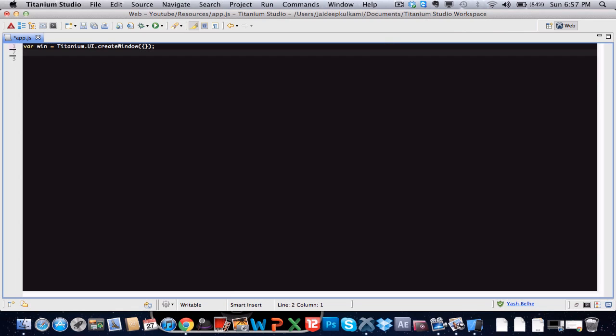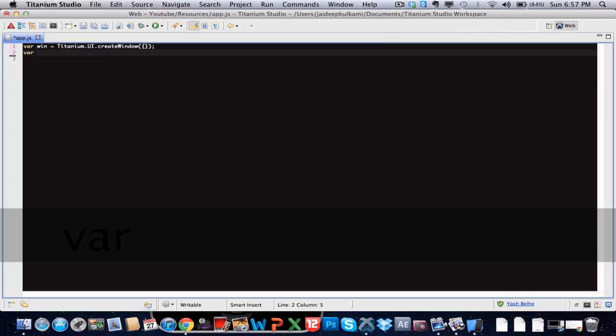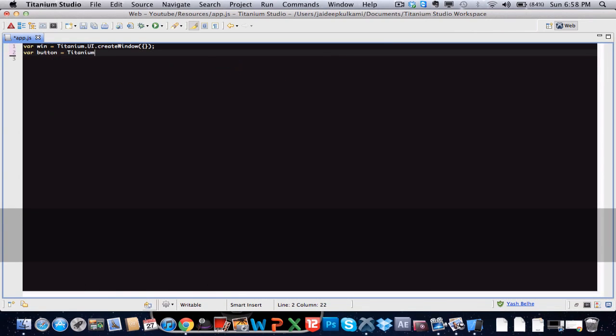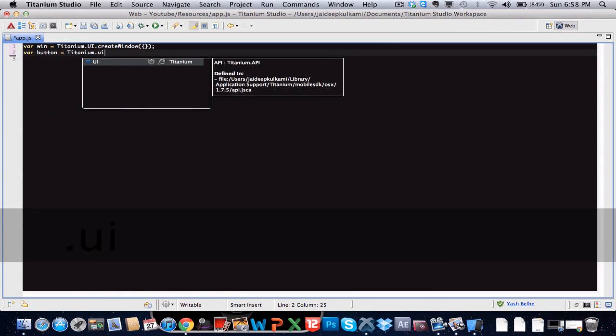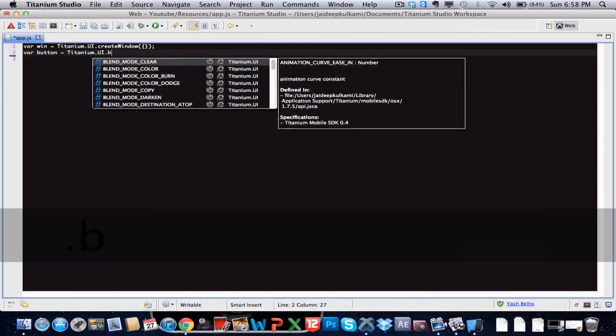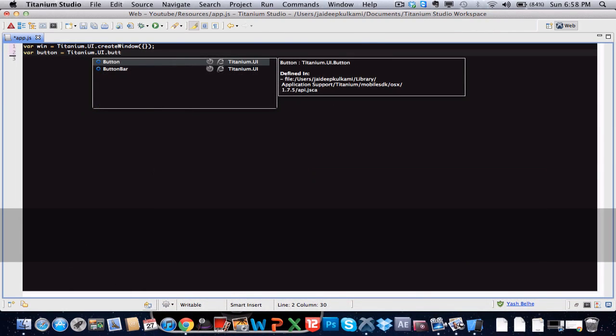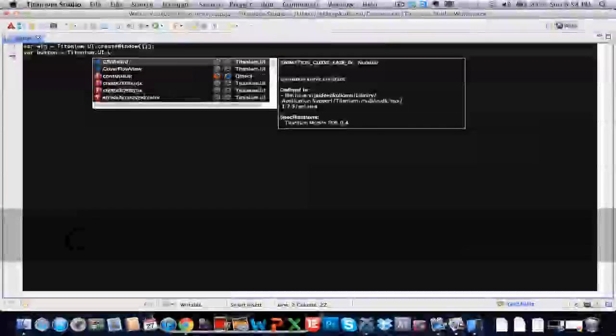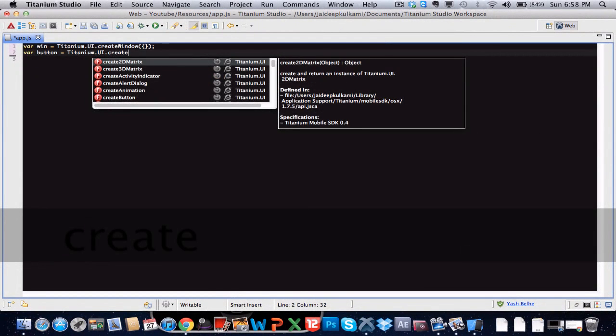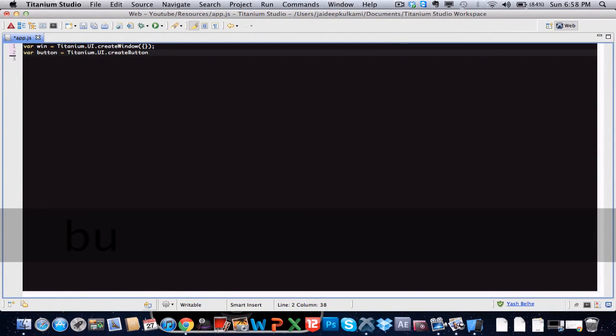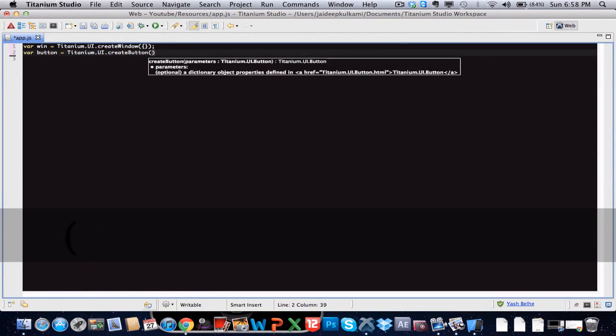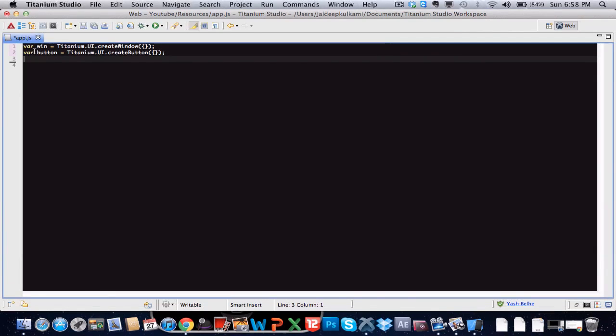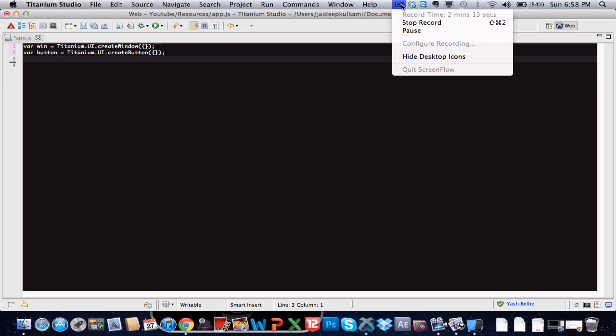Now let's add stuff to it. Let's add a button to it. Let's make it interesting. There we go. Now we have created this button called button. We've created this variable called button which is a button.